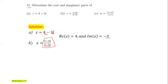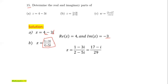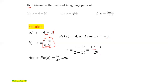So we will obtain, after further simplification — multiplying both numerator and denominator by 2 plus 5i — the result is (17 minus i) over 29. Therefore, the real part of this complex number is 17 over 29, and the imaginary part is minus 1 over 29.